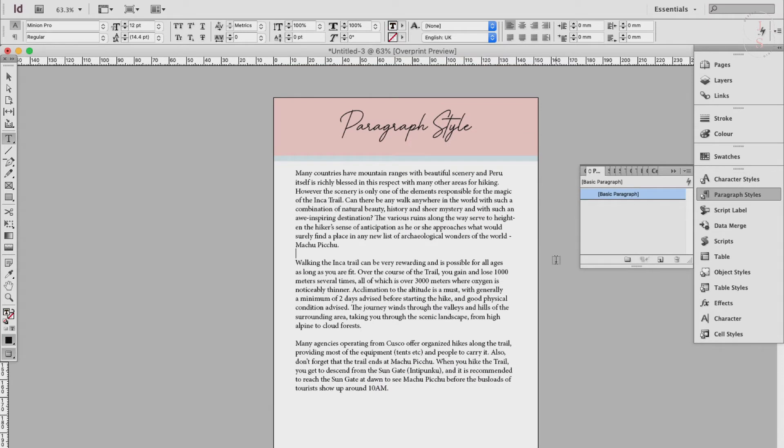Step 3: Create and apply a paragraph style. To create a paragraph style, first format a single paragraph of text.